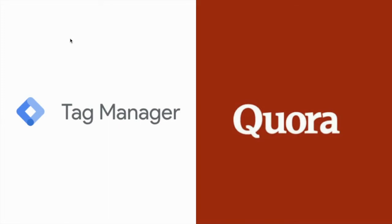Hey there and welcome back. In the last video, we learned how to add the Quora Pixel to your websites and landing pages.